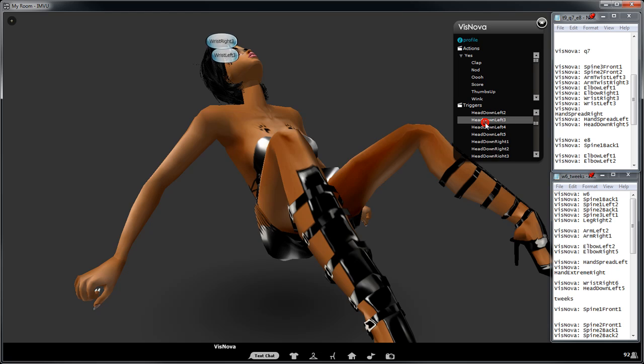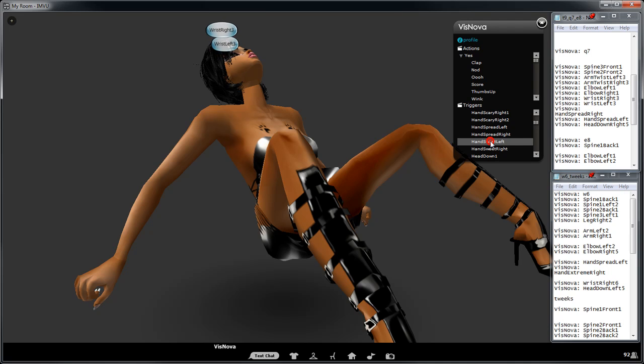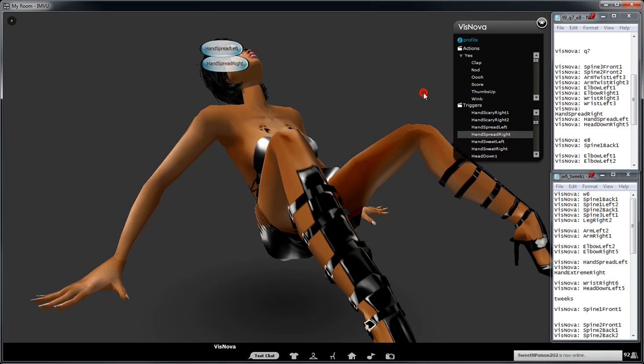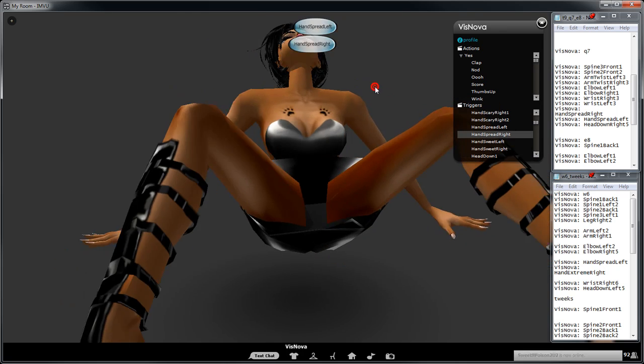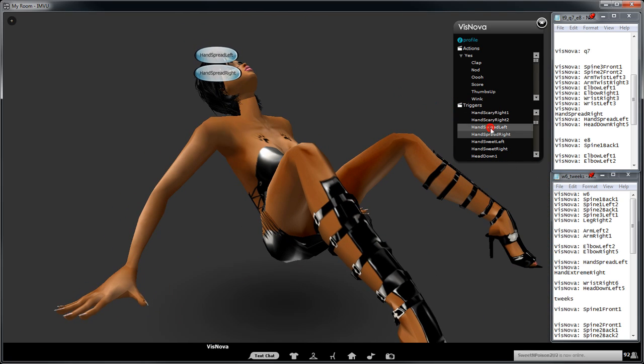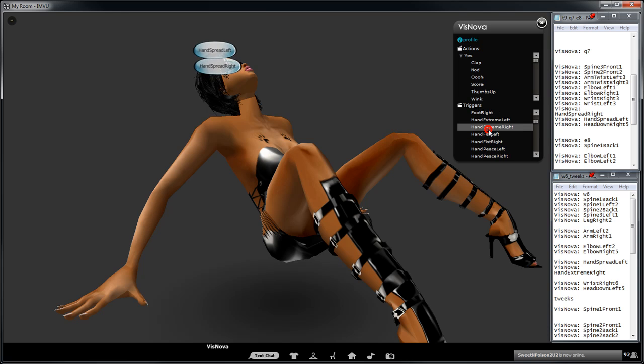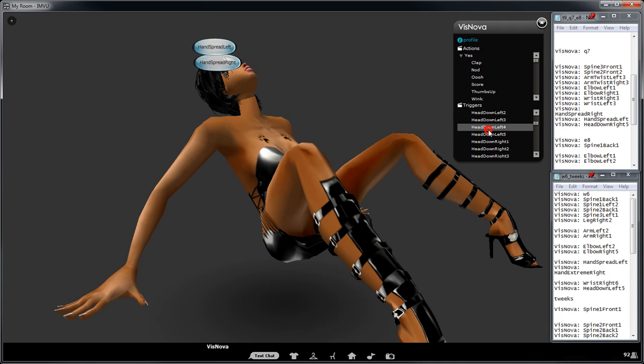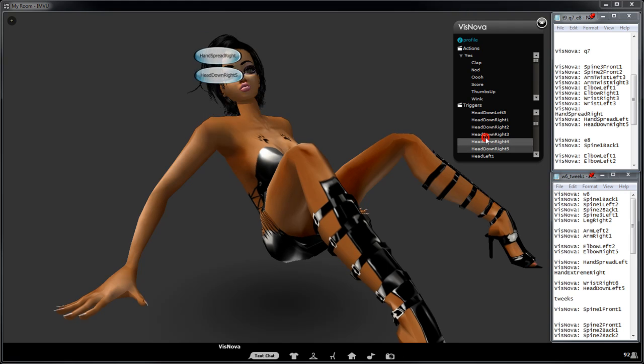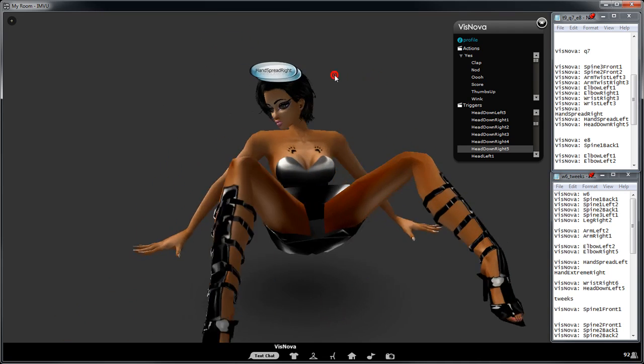We've got hand spread and spread left and spread right. Now that looks pretty cool, but what we'll do just to finish it off is do the head. We'll go head down right five, right five. There you go, pretty cool looking pose.